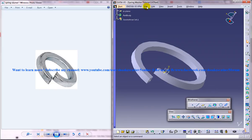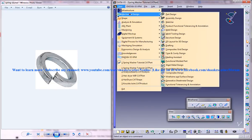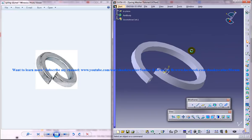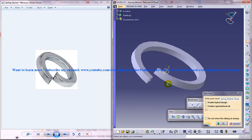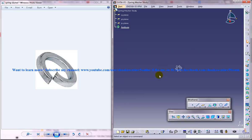So open up a new workbench, wireframe and surface design workbench and I am going to name it as spring washer study or whatever and just click on OK and you get the new workbench.